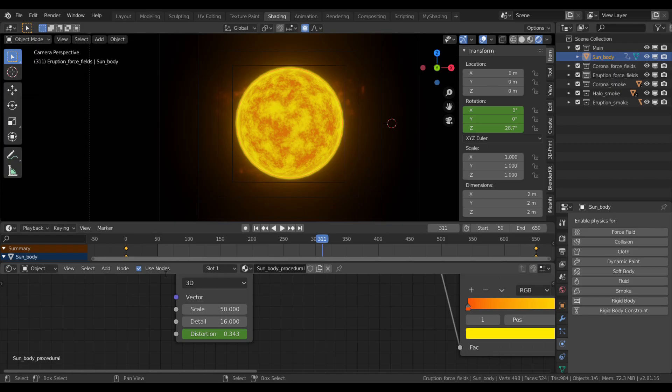The tutorial consists of three main steps. First, the star itself and some procedural notes for its material. Second, some force fields. This is the most important part.